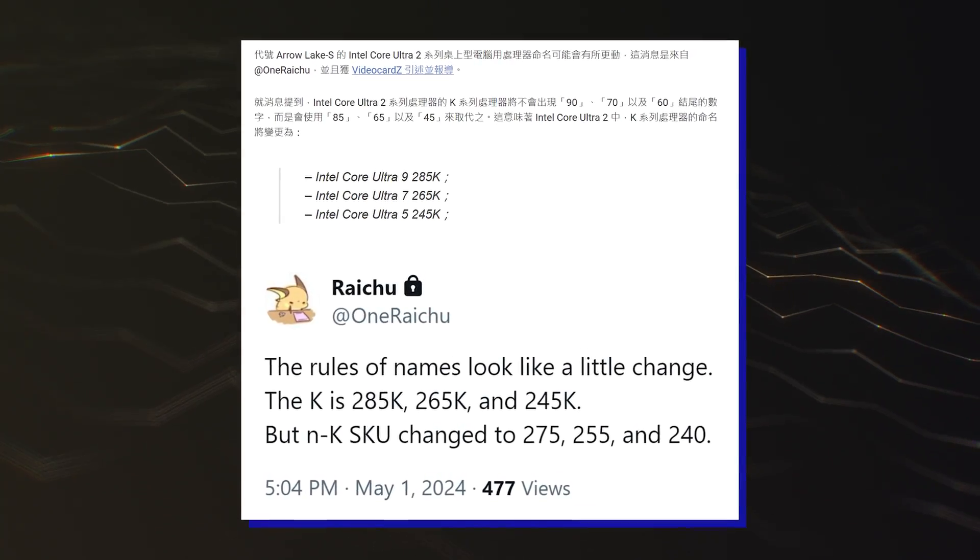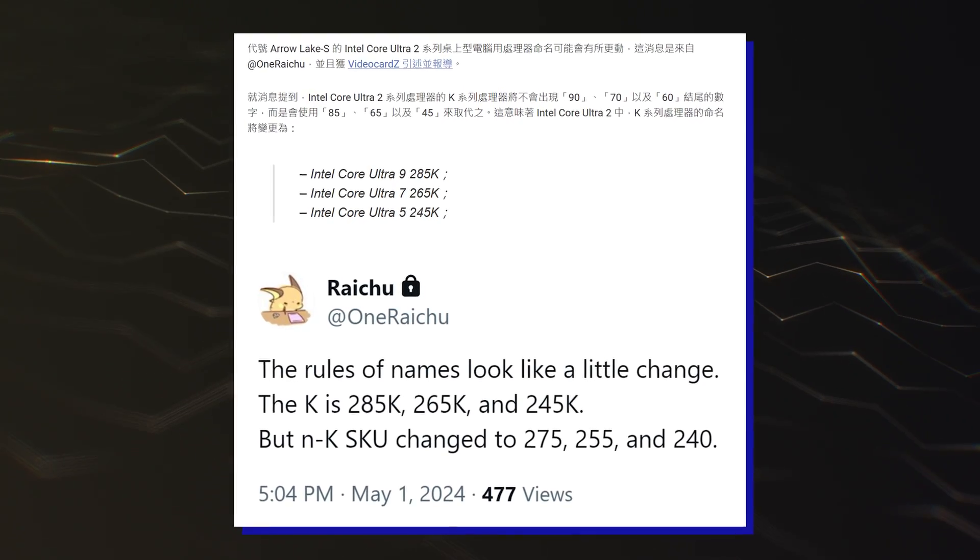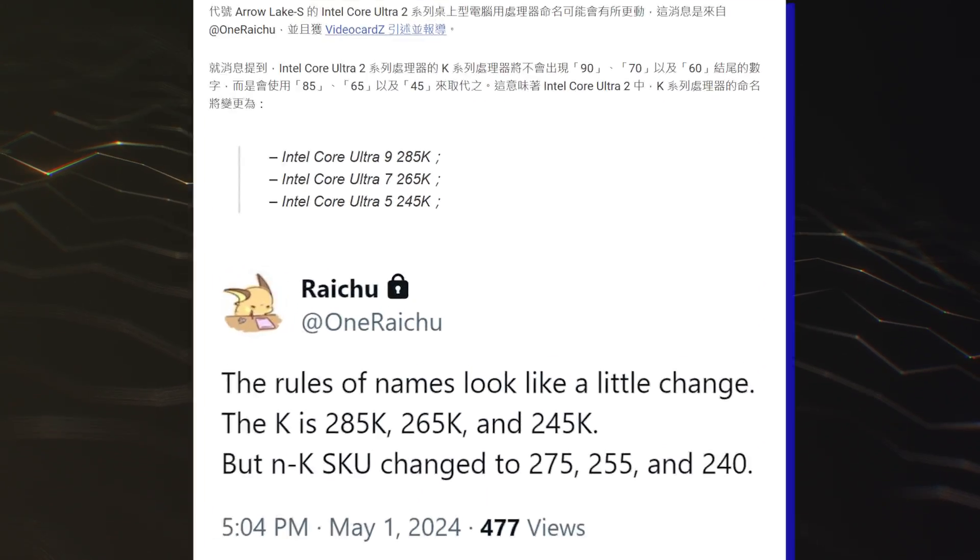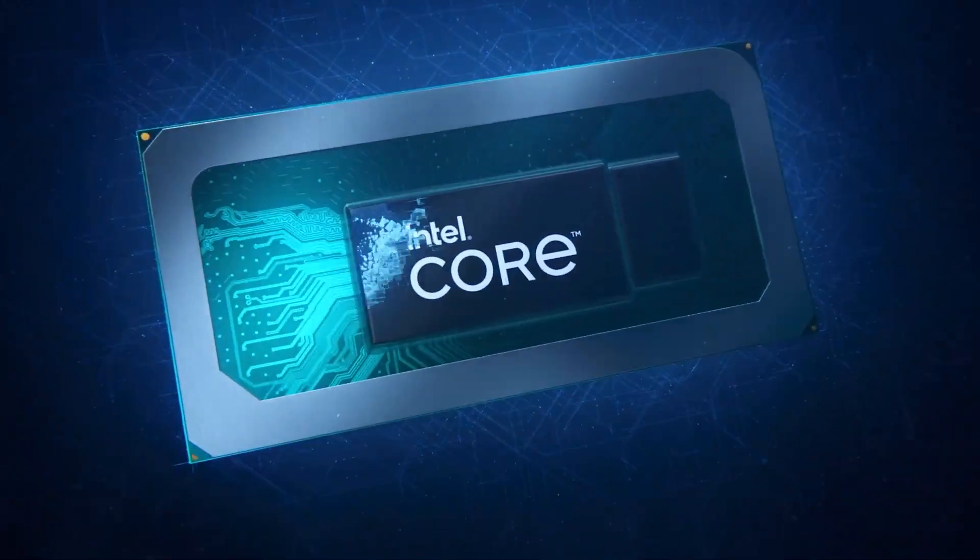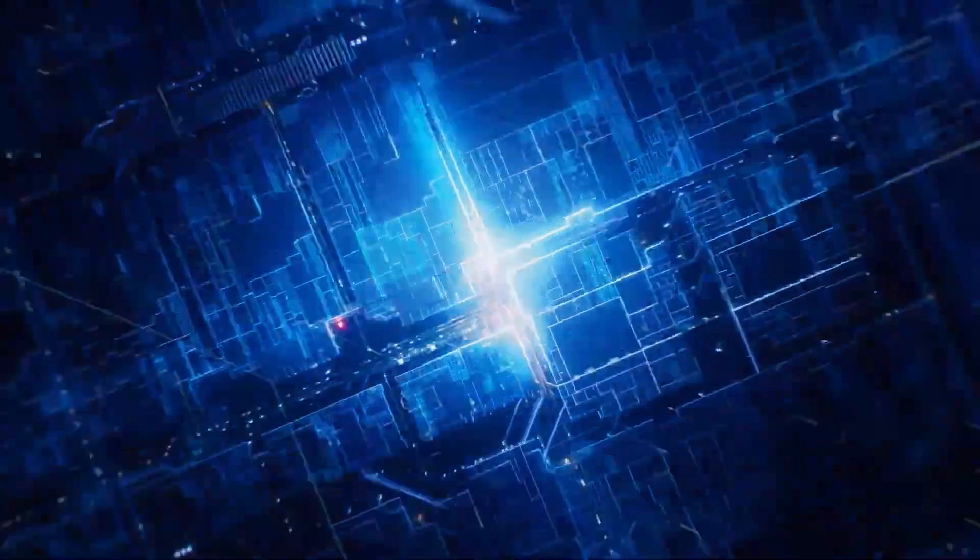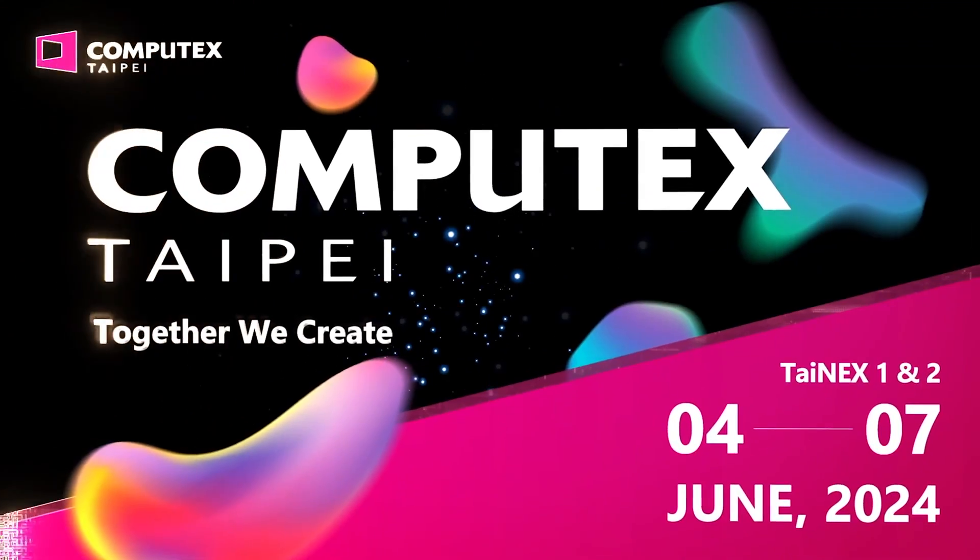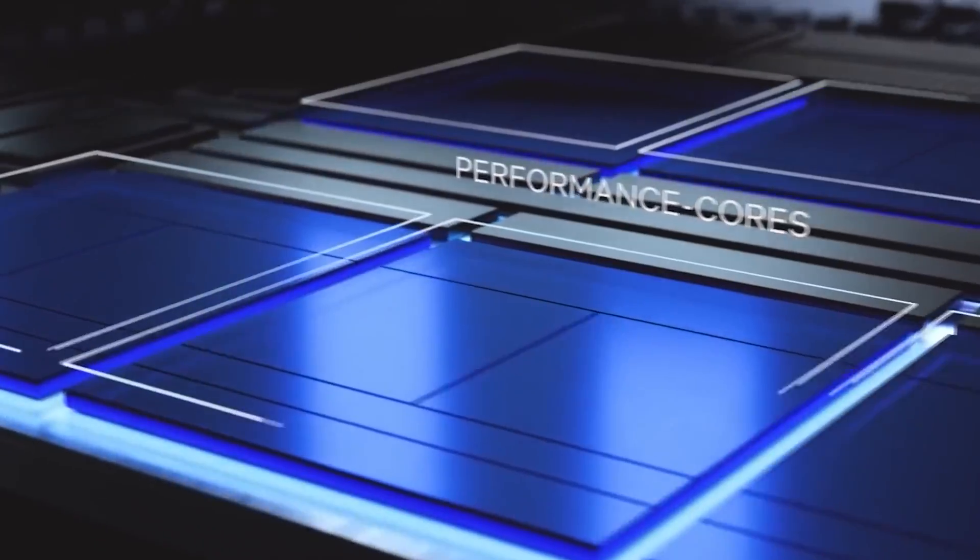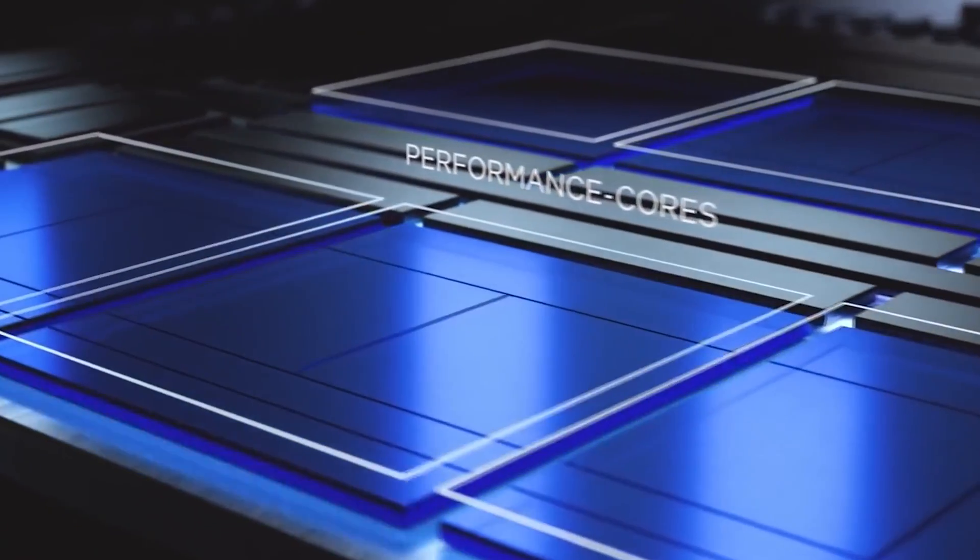Intel's Arrow Lake Core Ultra 200 desktop CPU family is fast approaching its launch. The lineup is expected to get a formal unveil at Computex 2024, with a launch expected by the middle of the second half of 2024.